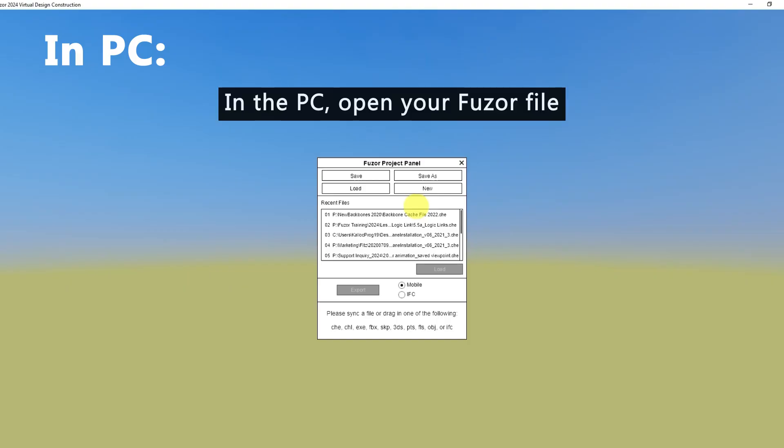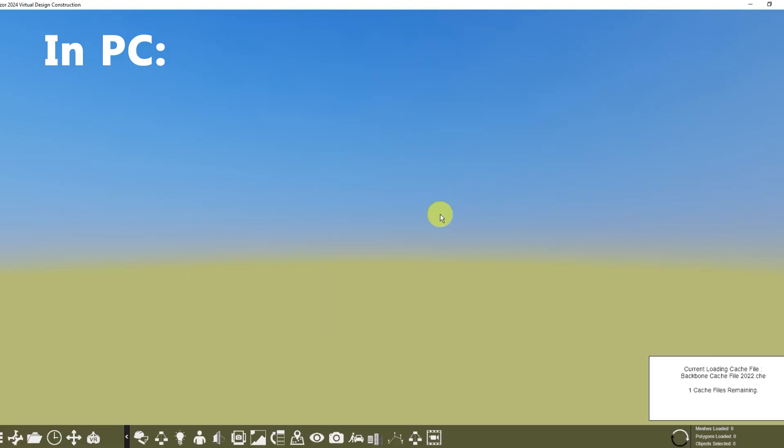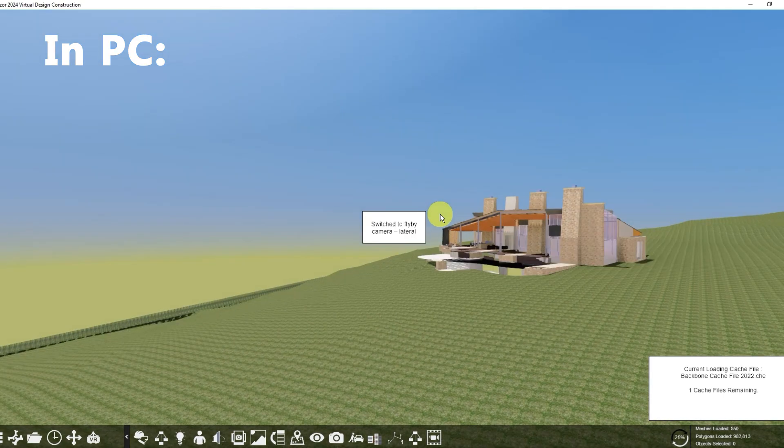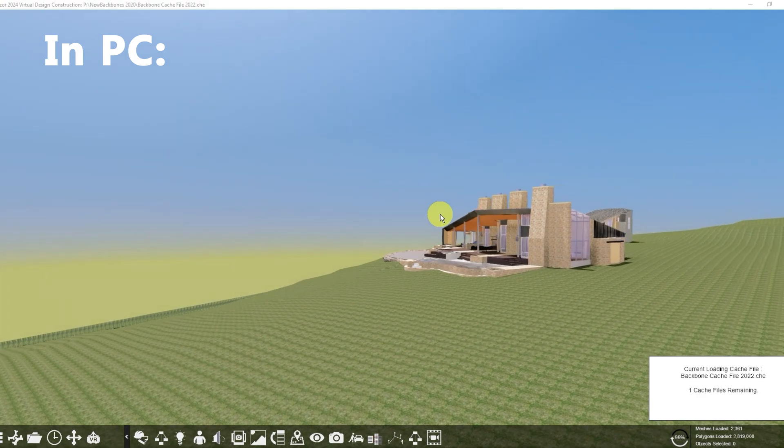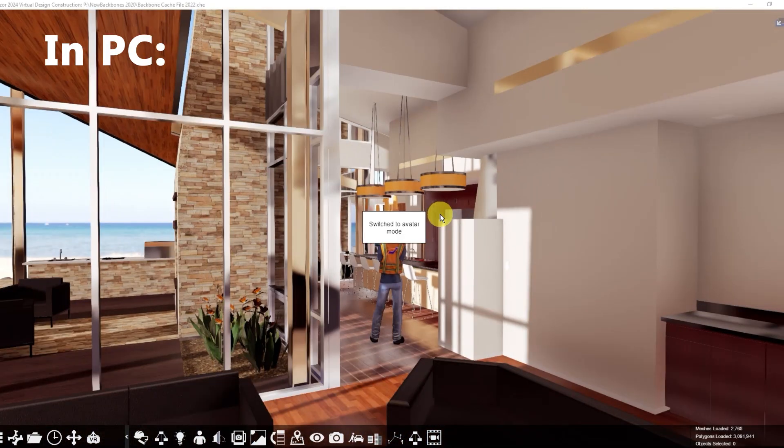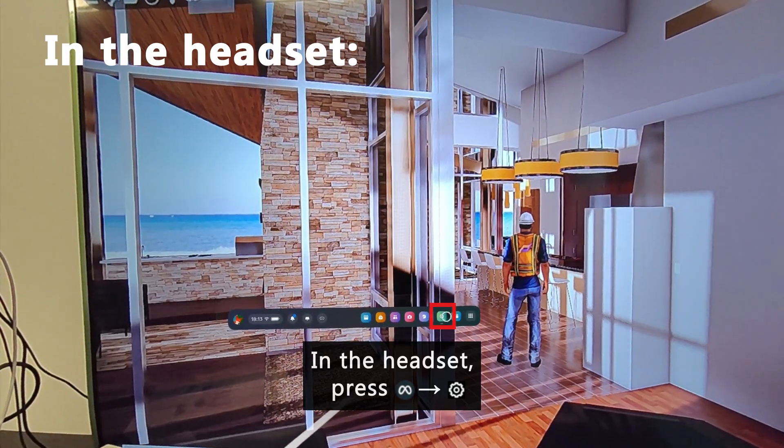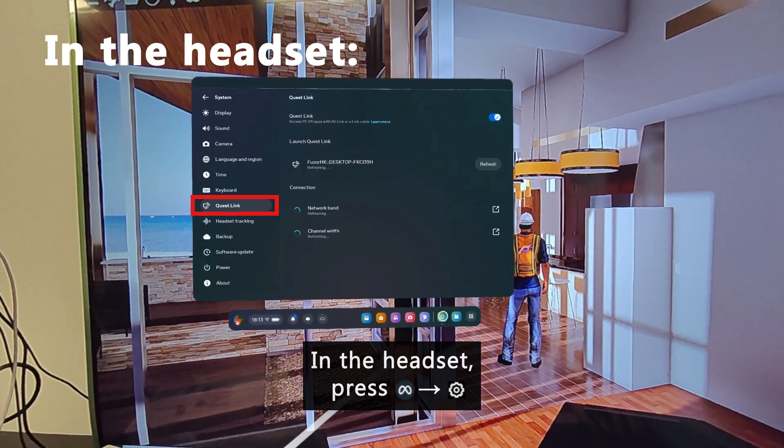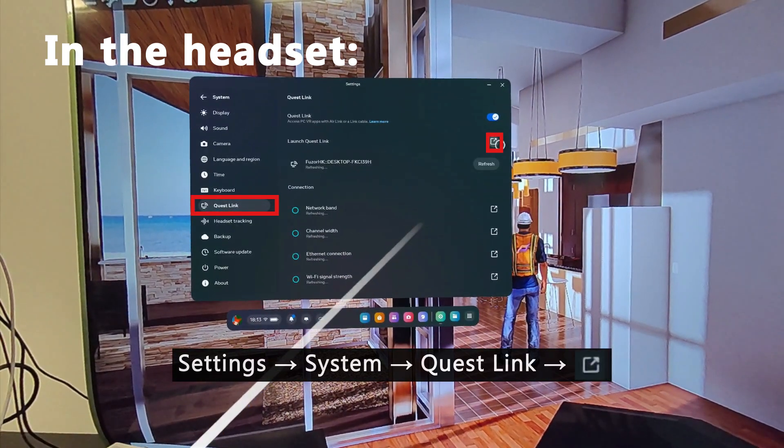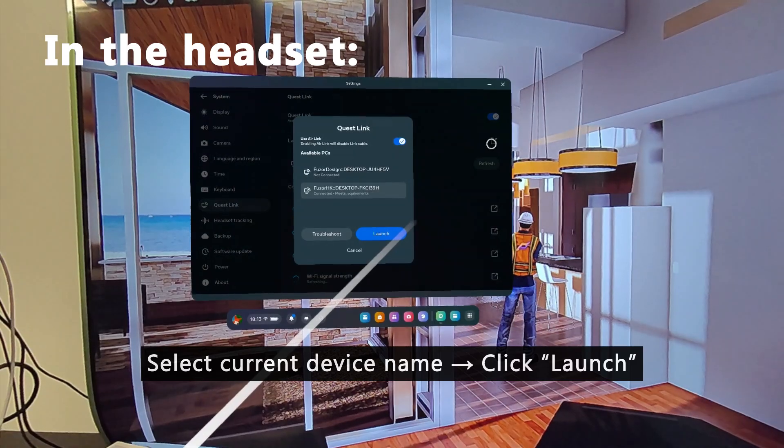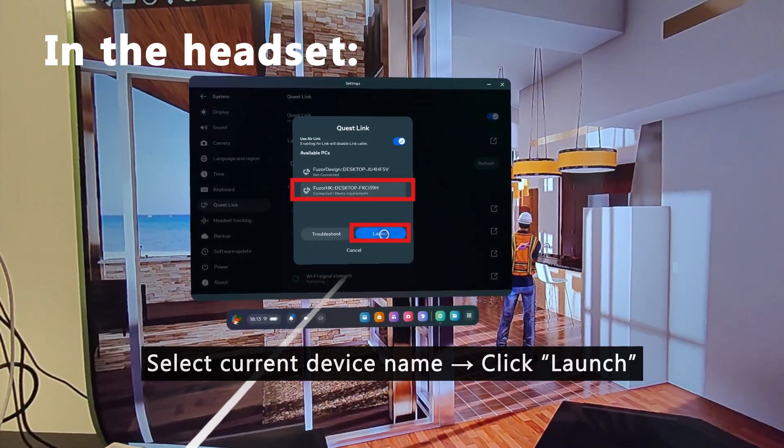Now we can launch Fuser on the PC. Then in VR, open Settings from Meta's menu. Click the icon next to the Launch Quest Link button. Select our device and click Launch.